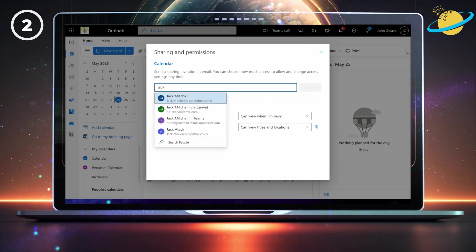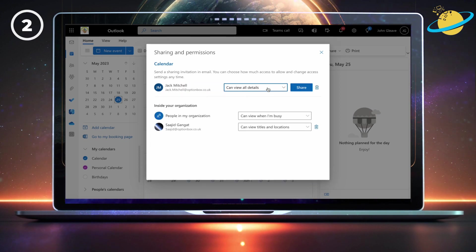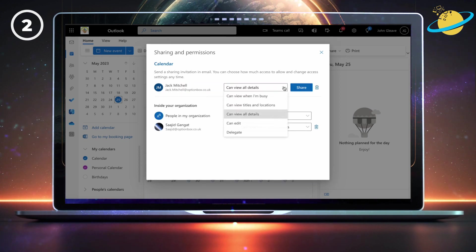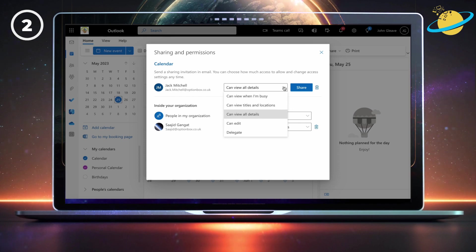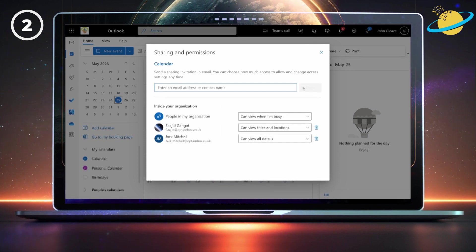To share your calendar, type a name into the text box and select them from the drop-down. Then select a permission level from the drop-down, and then hit the share button. They should appear in the list below, where you can modify or remove their permissions.